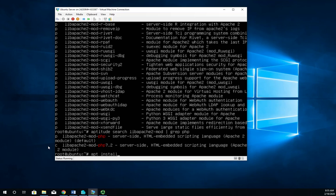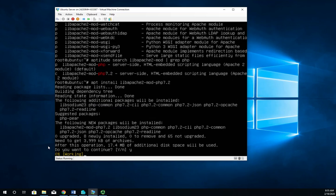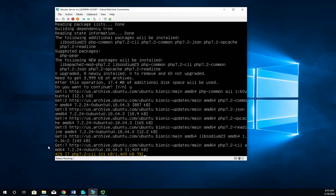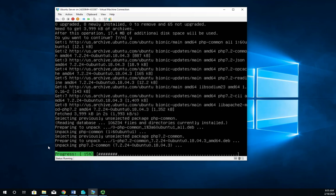So that's going to be apt install, and the whole name lib Apache2-mod-php 7.2. And that should install my PHP module for me. And this will take just a minute.